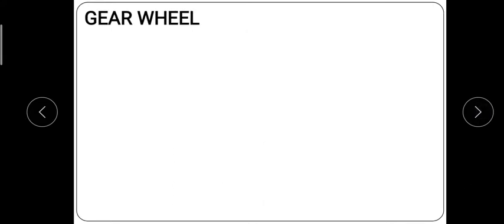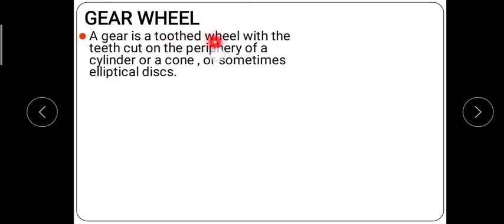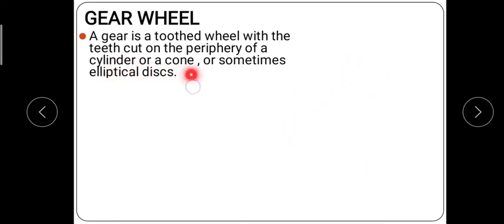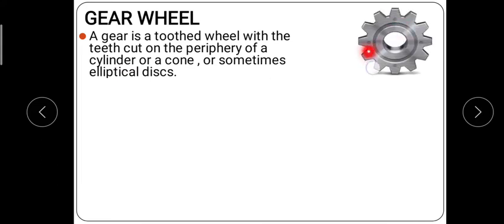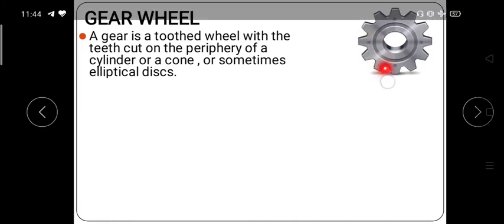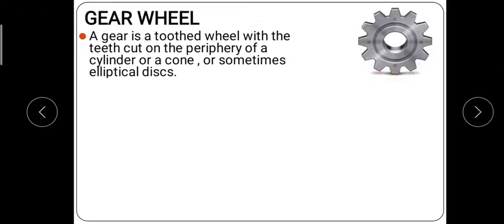Next, what is meant by a gear wheel? A gear wheel is a toothed wheel which has teeth on its periphery, formed on a cylinder or a cone, or sometimes on elliptical discs. The teeth may be formed on a cylinder or a cone.